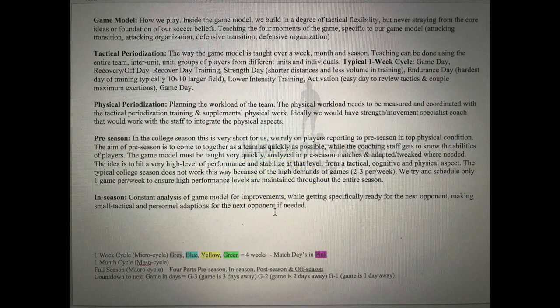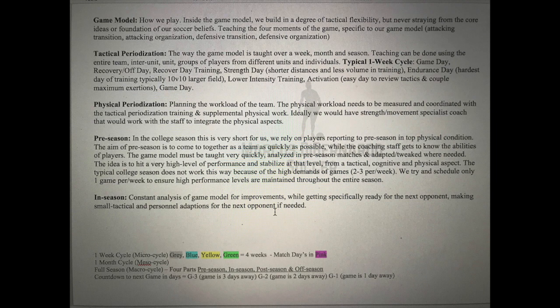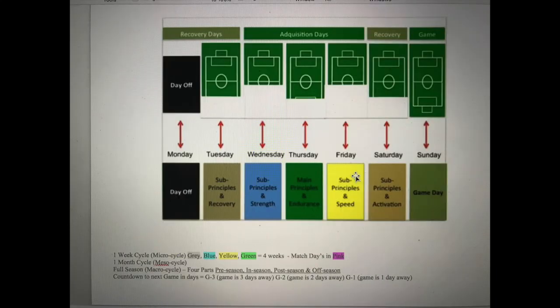Physical periodization is simply the planning of the workload of your team, and it has to overlap with your tactical periodization planning. If you don't have fancy GPS or heart rate monitors, just ask the players on a scale of one to five how hard training was — gauge if they're tired. Preseason is the time before the season where you focus on training and teaching your game model. In-season, you're really focusing on week-to-week opponent preparation while still maintaining your game model.